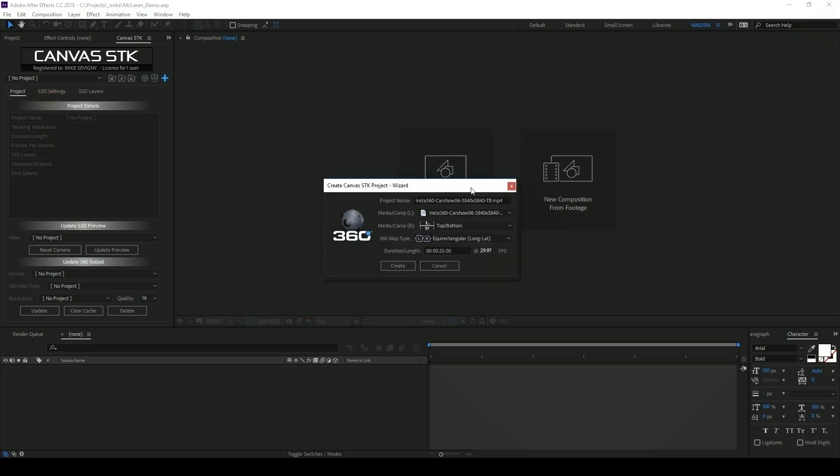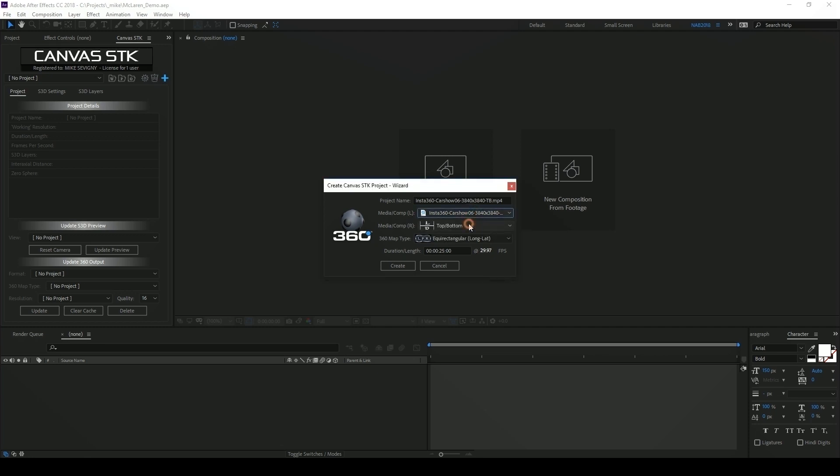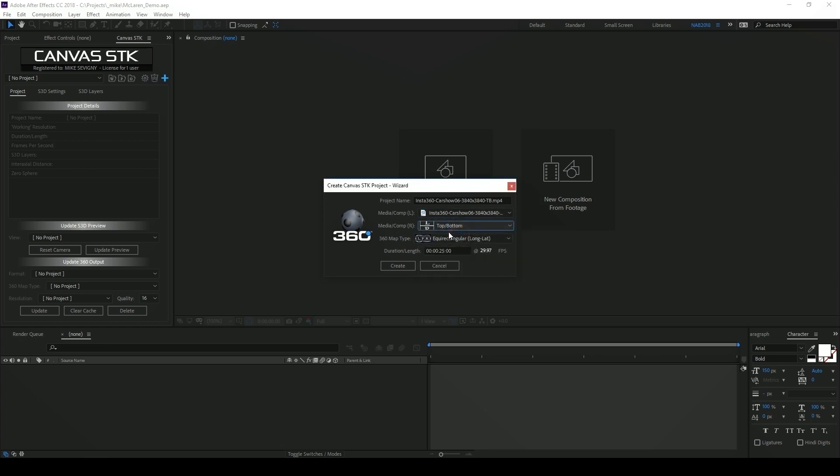This is the window that will pop up and under my left eye media here I'm going to select my car show footage and then under the right eye media I'm going to identify that footage as being top bottom. It is equirectangular and 25 seconds at 29.97.